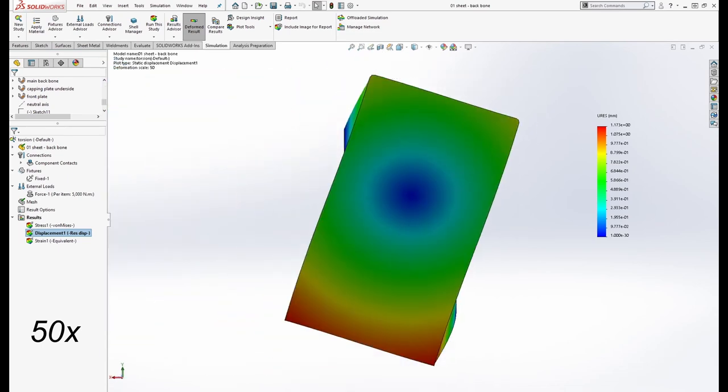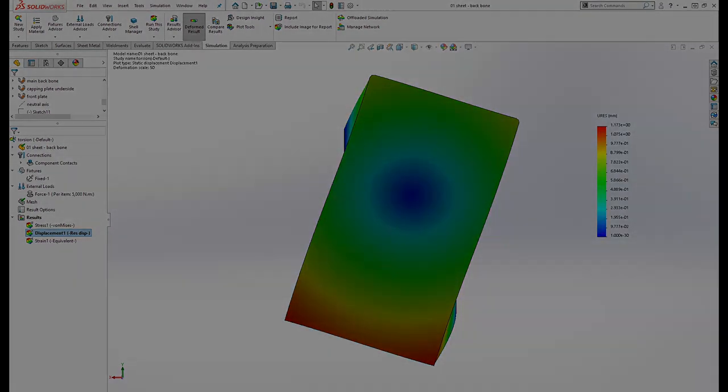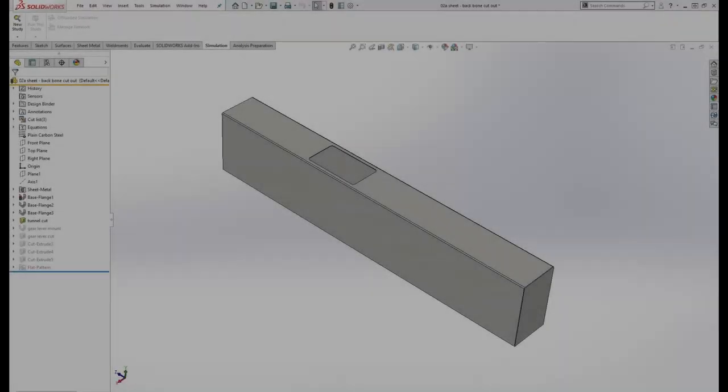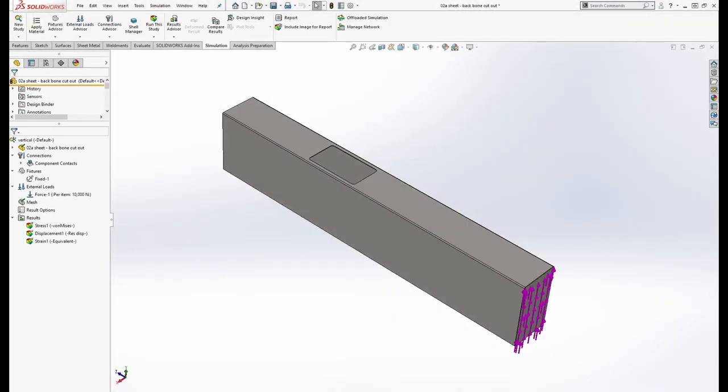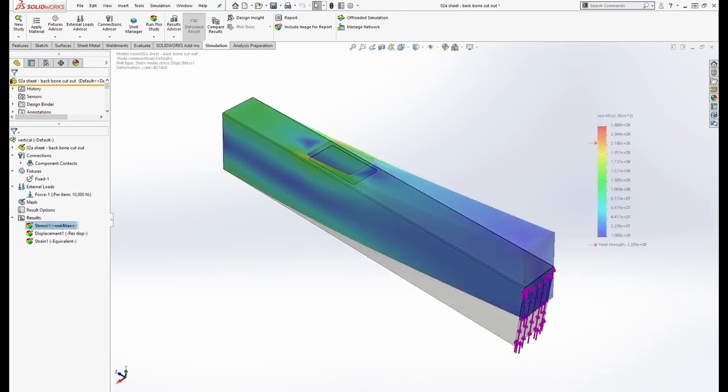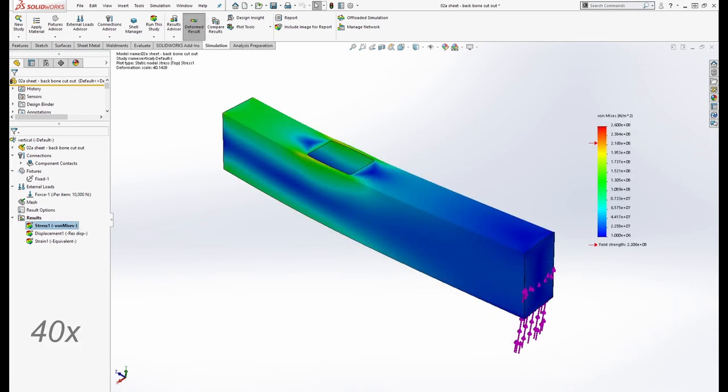This design is for the ideal construction but we know this isn't the case in real life so let's now take a virtual hacksaw to it and cut out the gear lever aperture to see what happens. The same tests were carried out with the same loads on this new model. In the vertical the stress begins in the same way as the previous cutout.